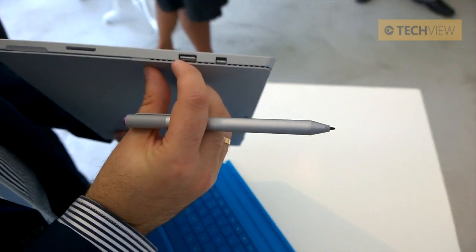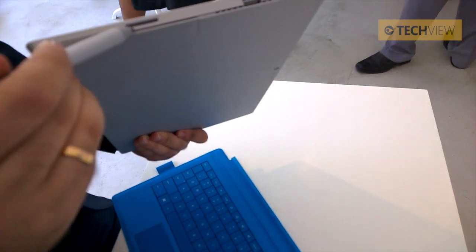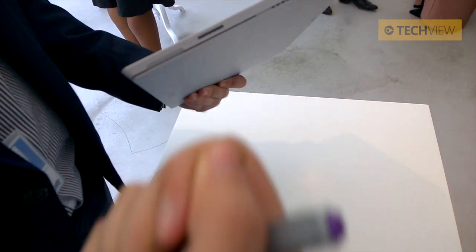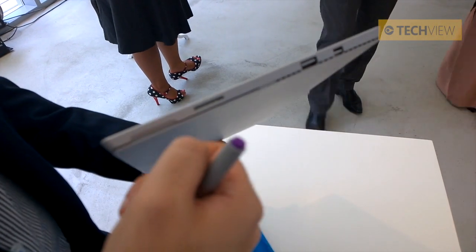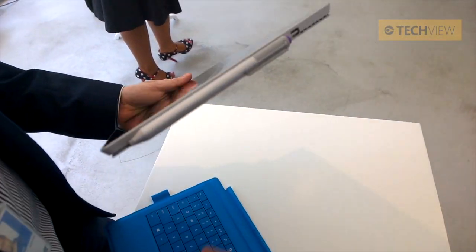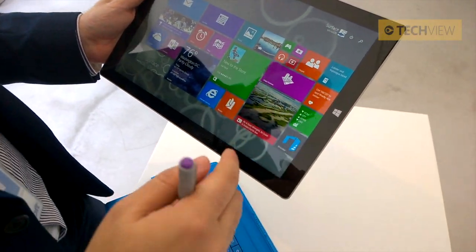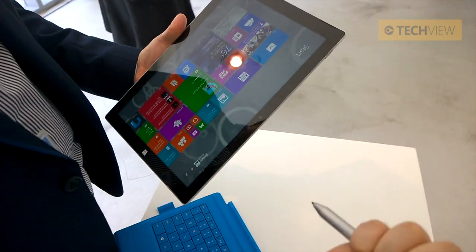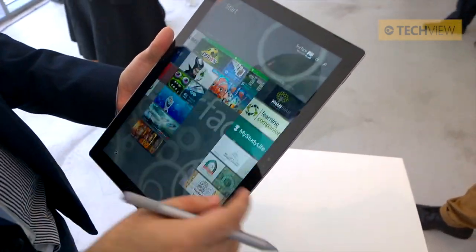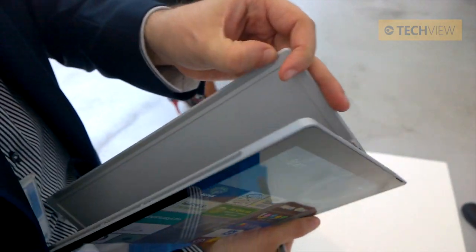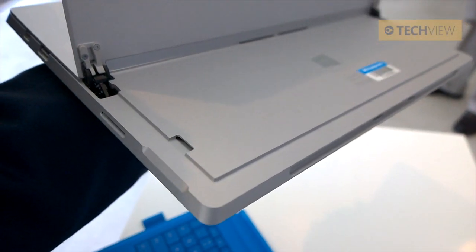It also comes with USB 3.0, a mini DisplayPort, and a magnetic charger — slightly redesigned from the previous version, which was magnetic but awkward to attach. This one slots in easily and is magnetic as well. You can attach the pen to it. We also moved the button position so it's more comfortable when used like a notebook. There's also a microSD card slot, allowing you to expand device storage.